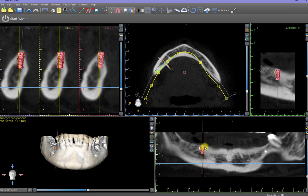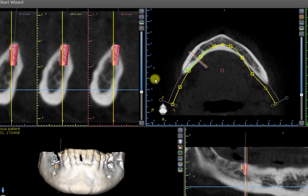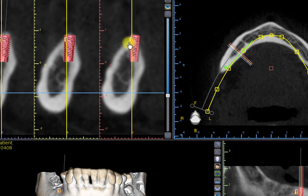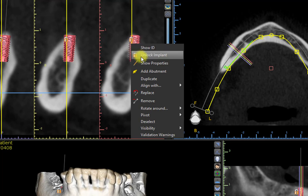If the issue was not being able to move implants, there are several solutions. The implant may be locked. Look at the implant to see if there is a lock icon on it. If so, right click on the implant and from the menu, left click on Unlock Implant.